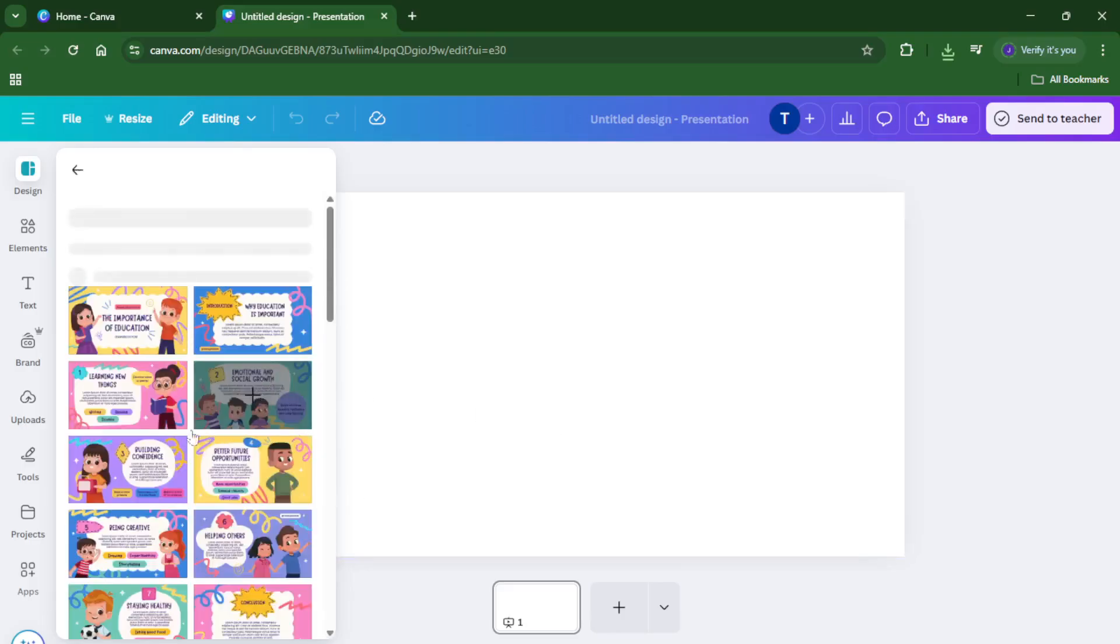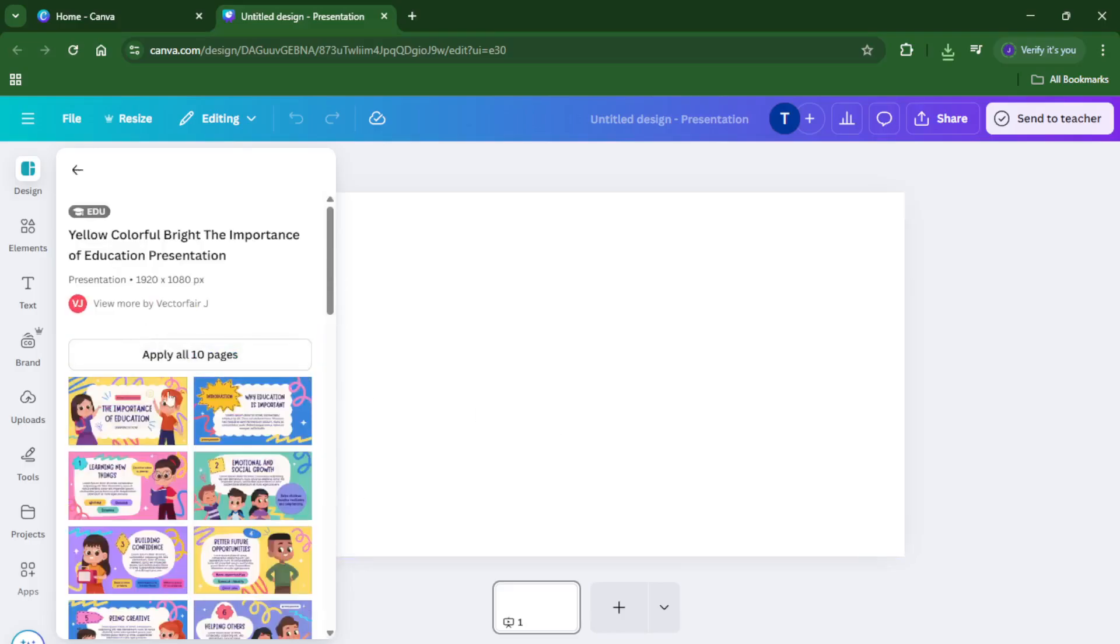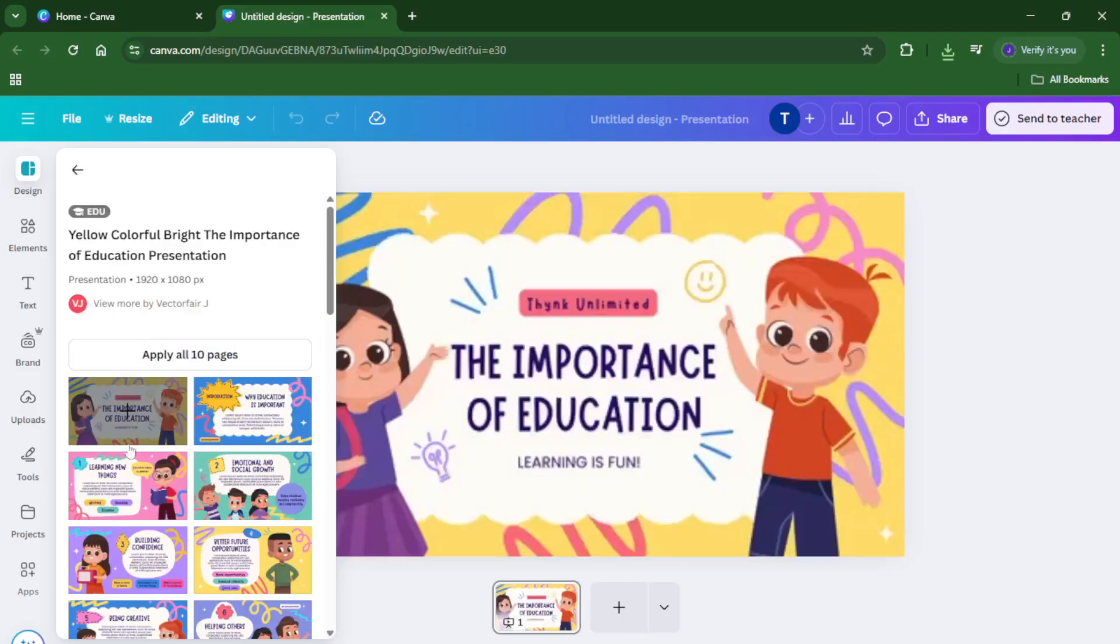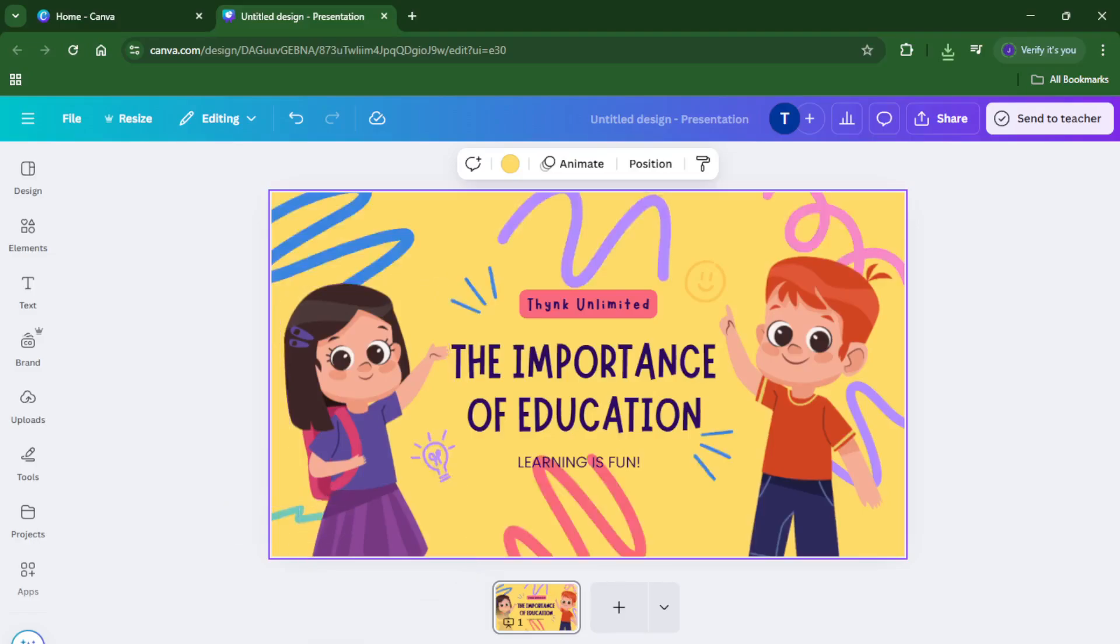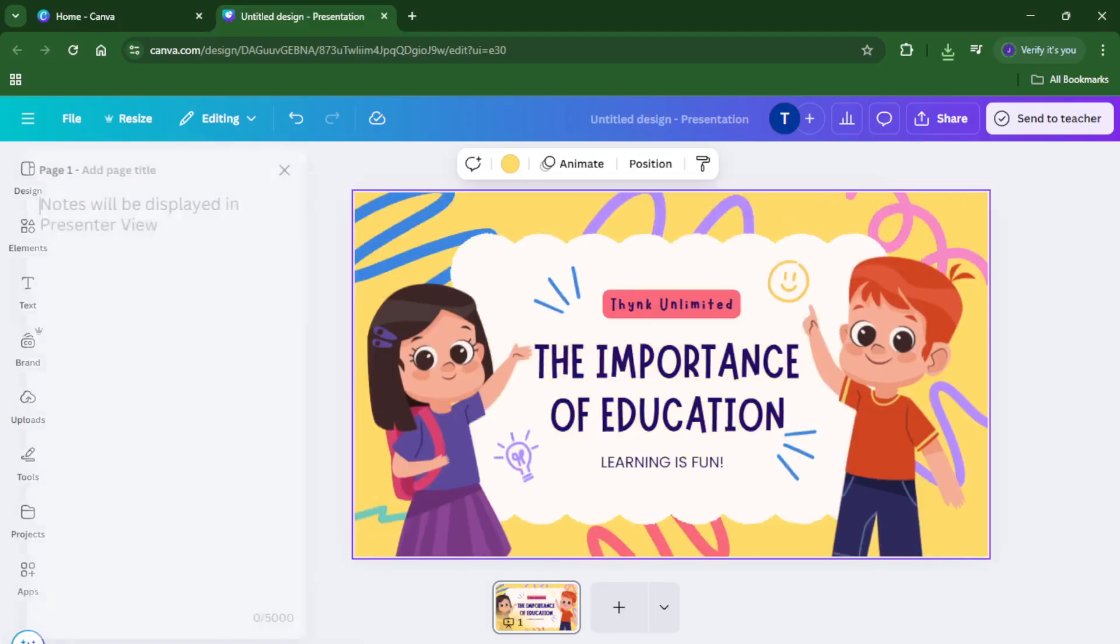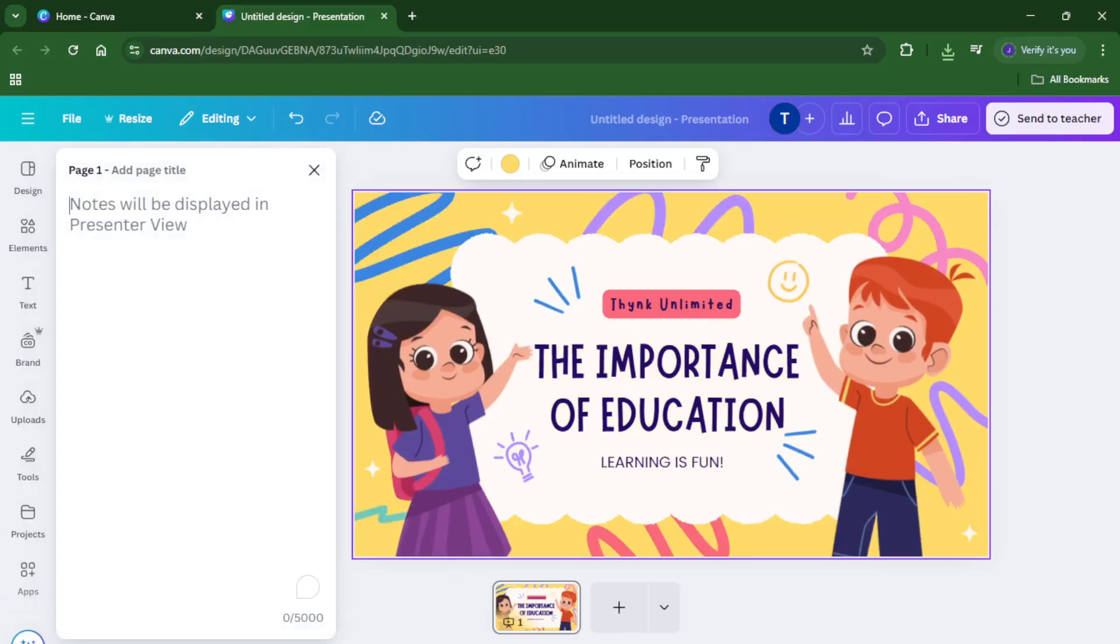Now, let's get to the part that's going to make your life so much easier, the notes. Look towards the bottom left corner of your screen, you'll see a small button labeled notes. Don't worry if it takes a second to find, just hover around that area and it'll appear. When you click on it, a new space will open under your slide where you can type out anything you want to remember when you're presenting.